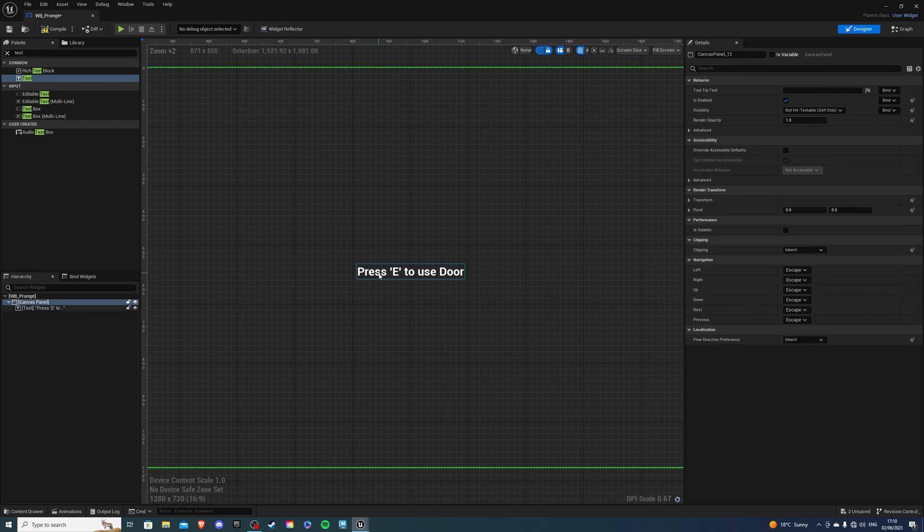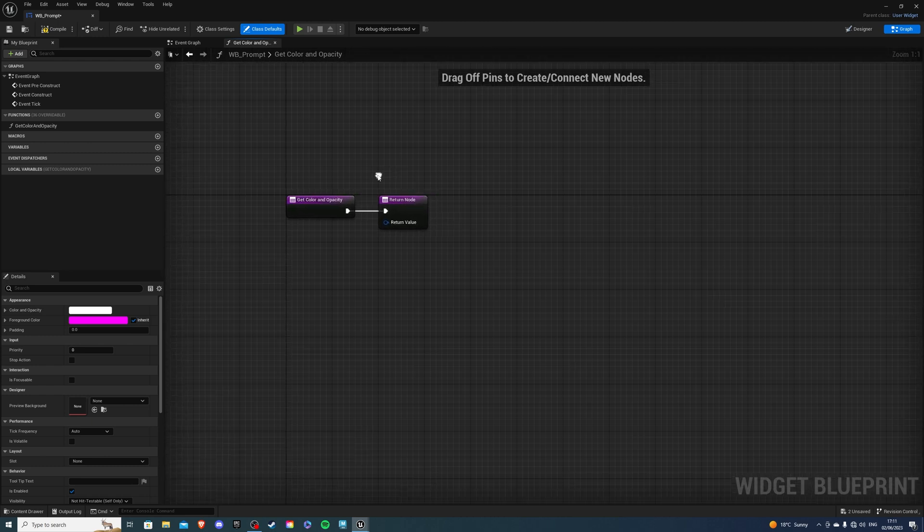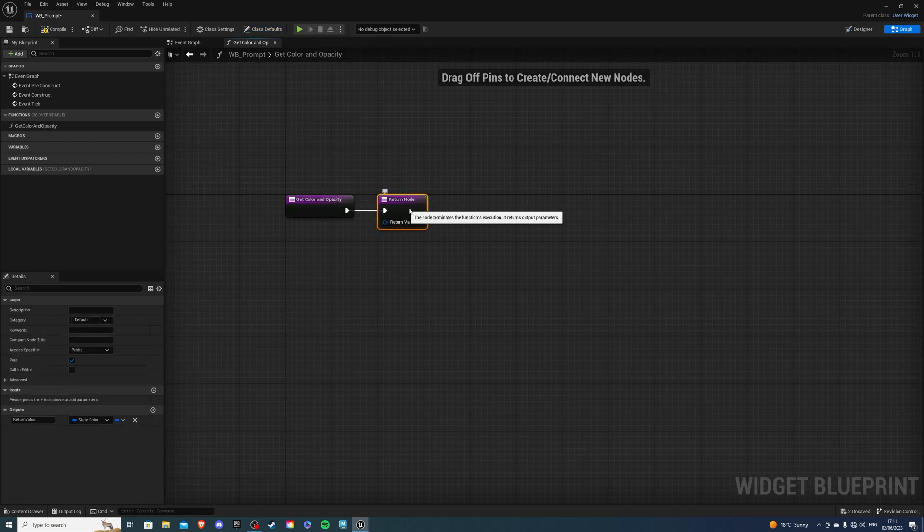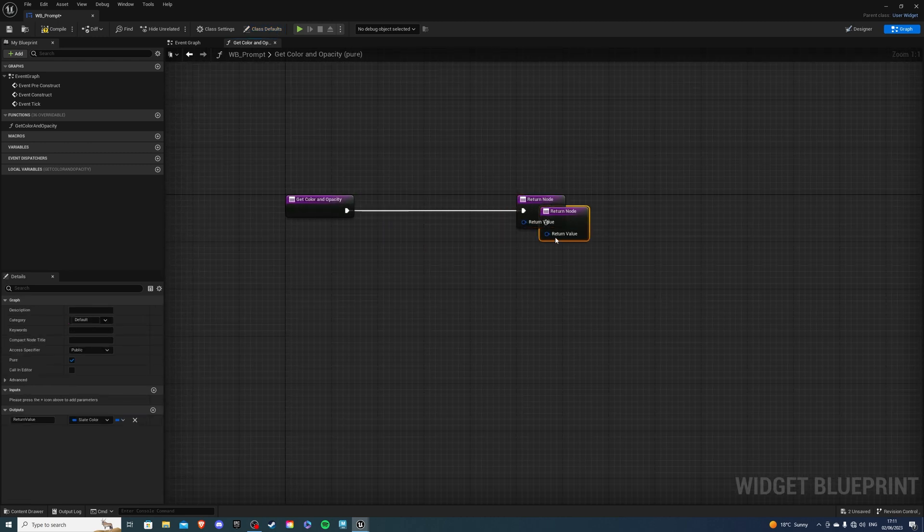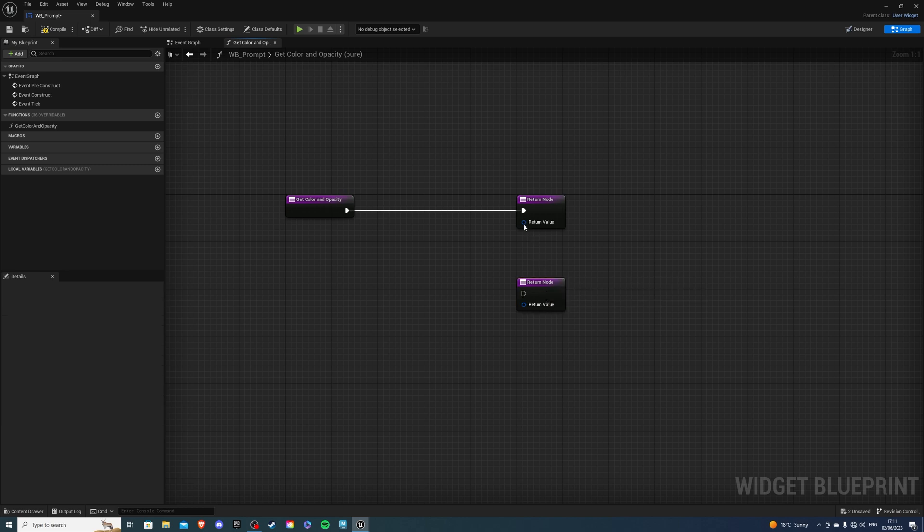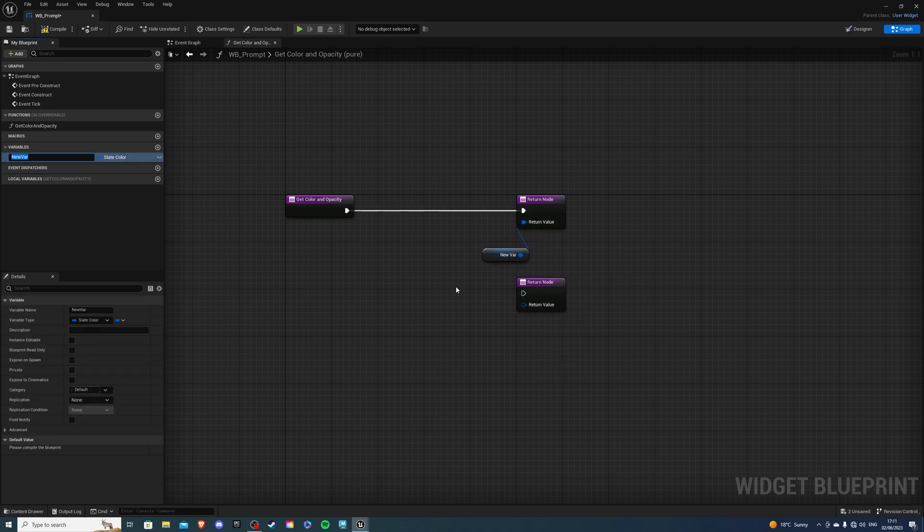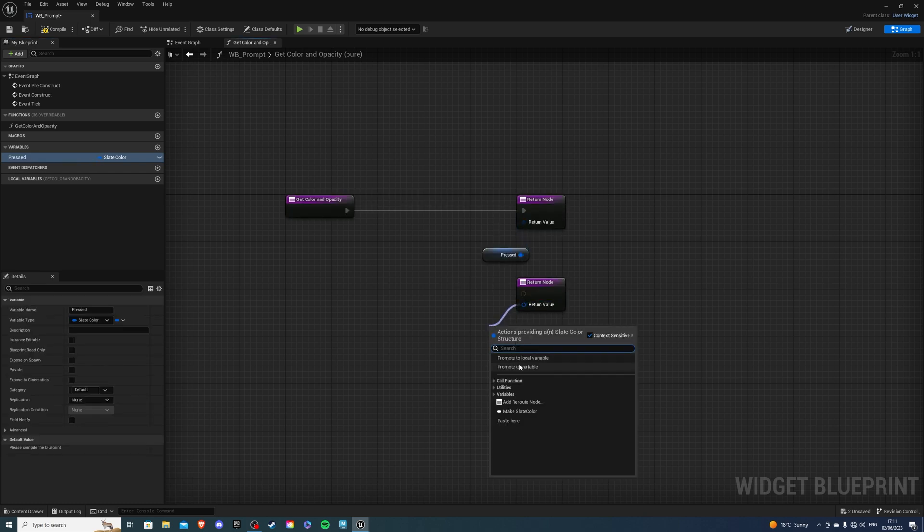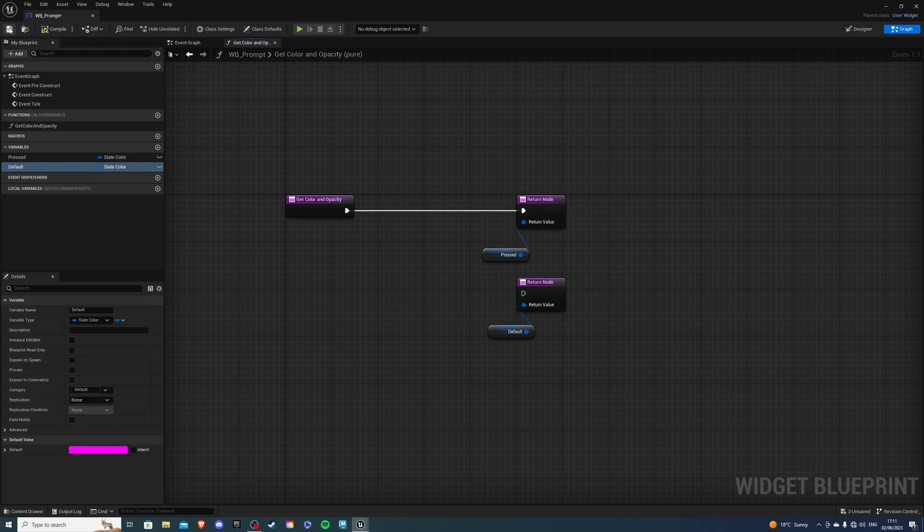Then select your image or text and over here find color and opacity. We will create a new binding. Then select your return node. We can duplicate this. And for our first we're going to promote it to a variable and this is going to say pressed. For our second let's promote to variable as well and this will say default. So then compile and save.